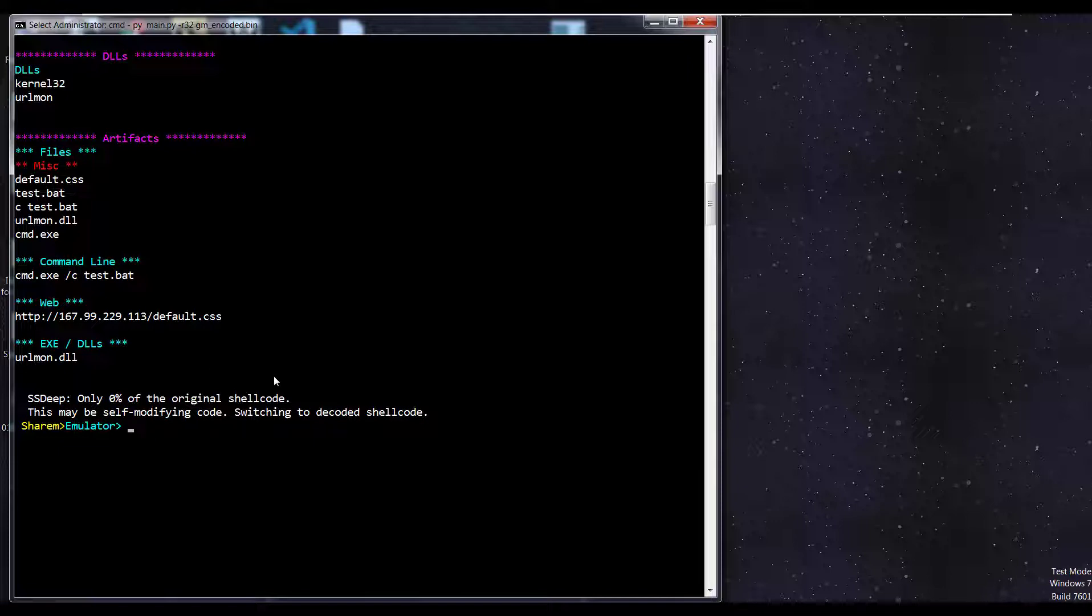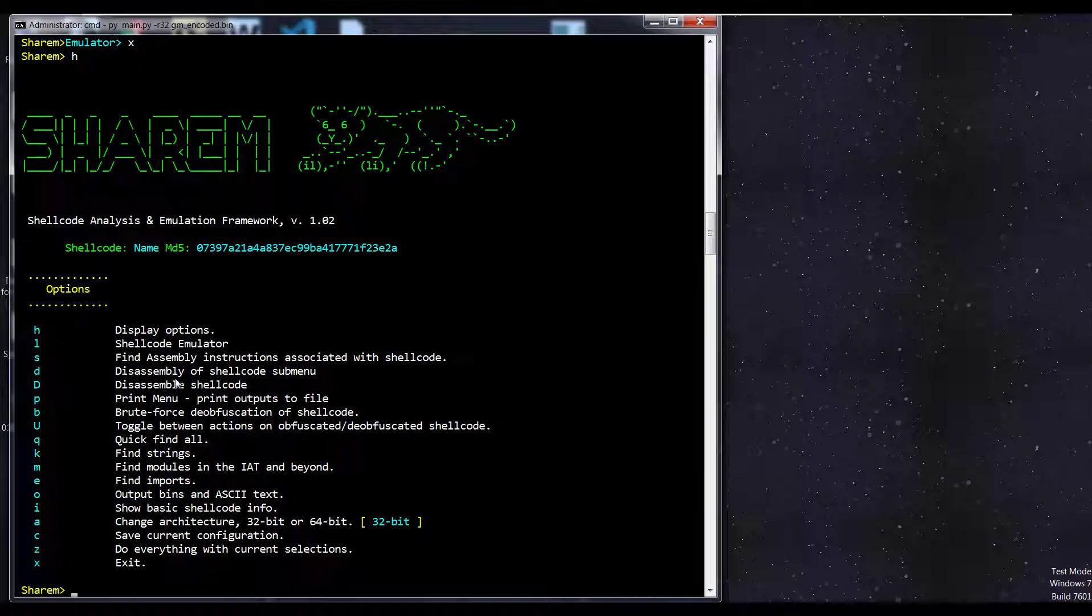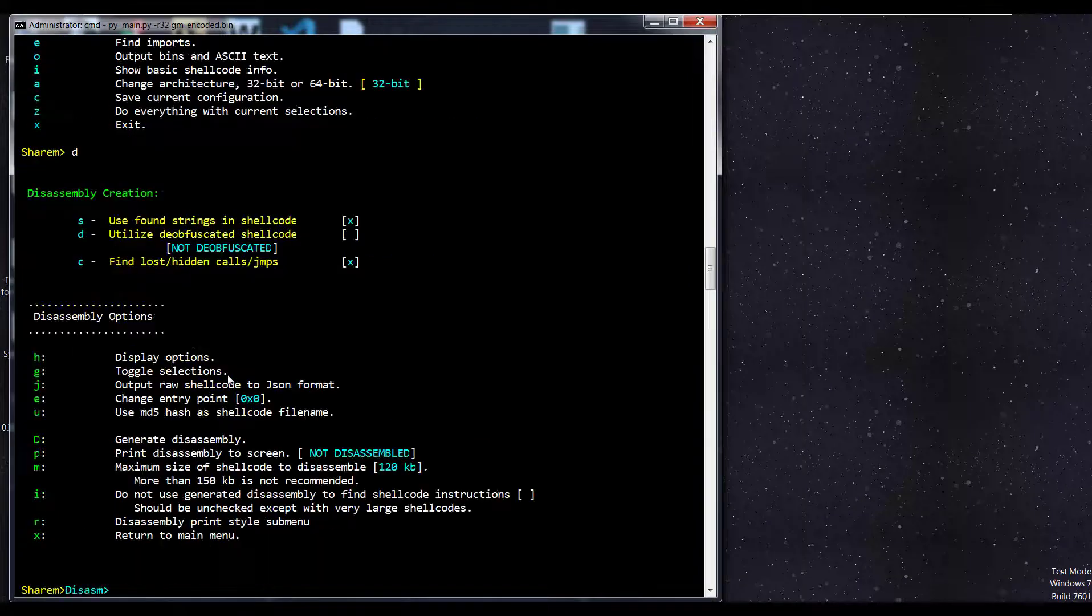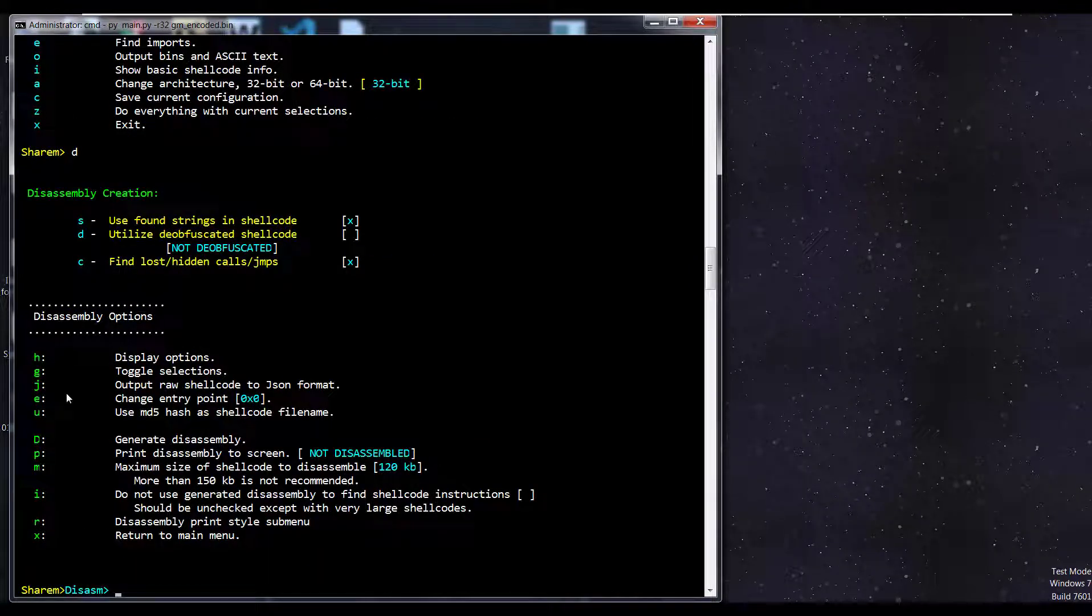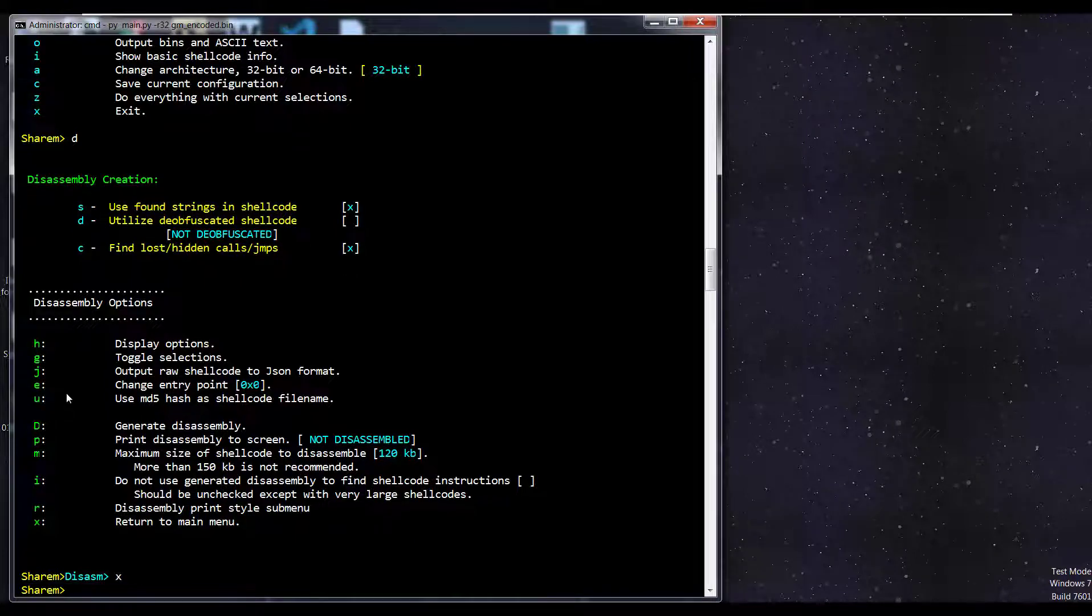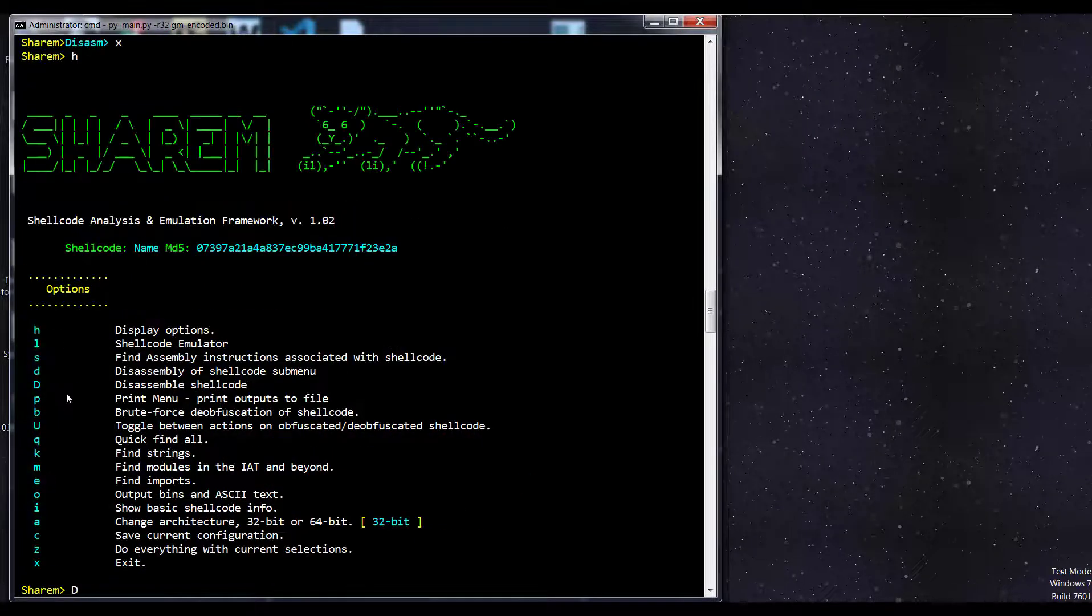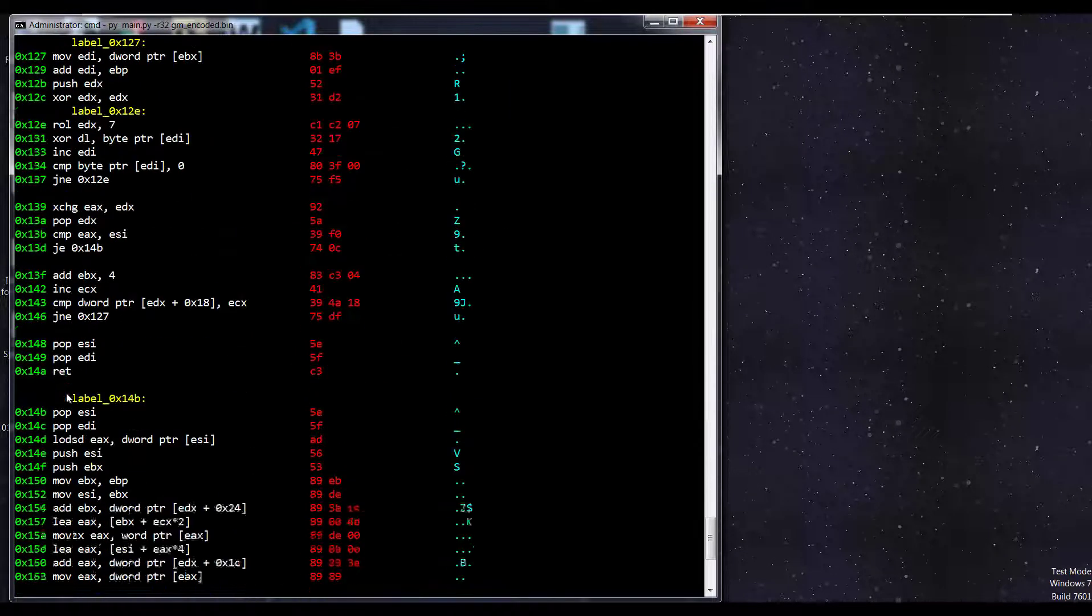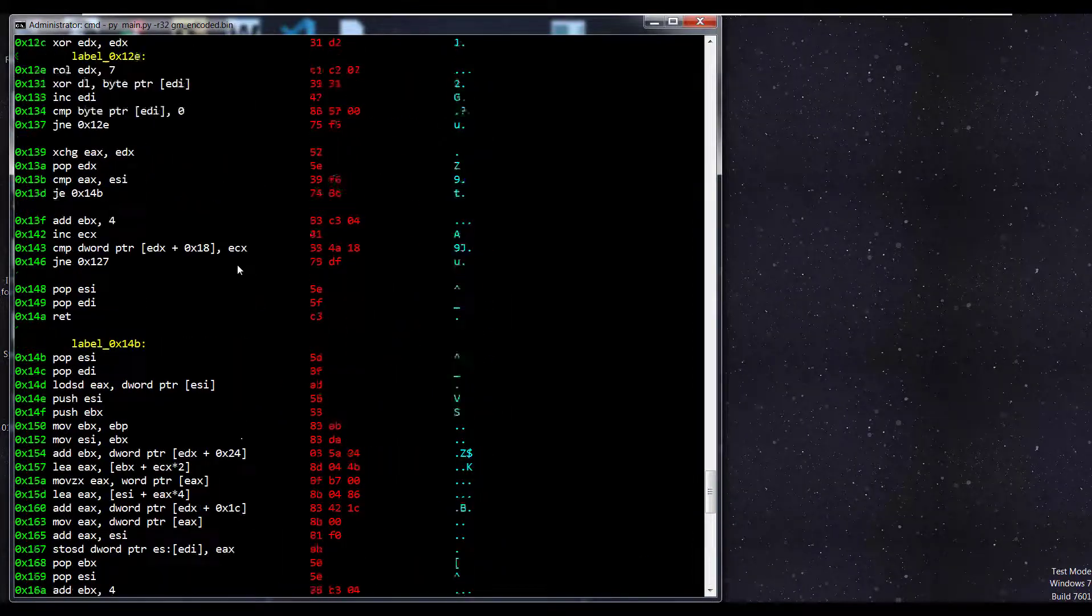Let's also take a look at the disassembly. We can see our options here. D will automatically generate it. We can do the lowercase d to see some additional options. Typically, I don't use this. I'll just usually hit the big D from the main screen and it'll generate the disassembly.